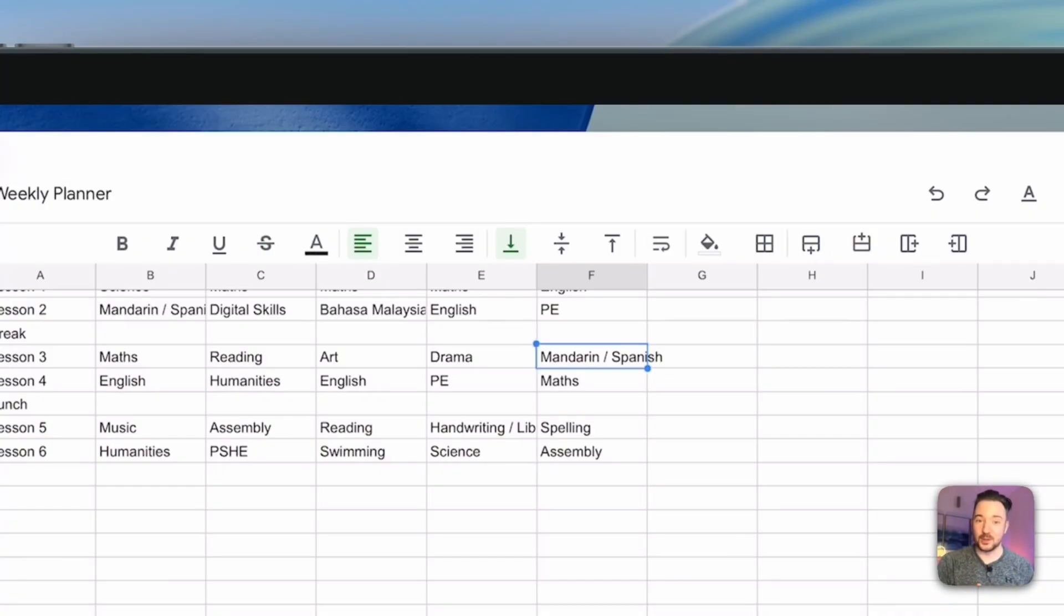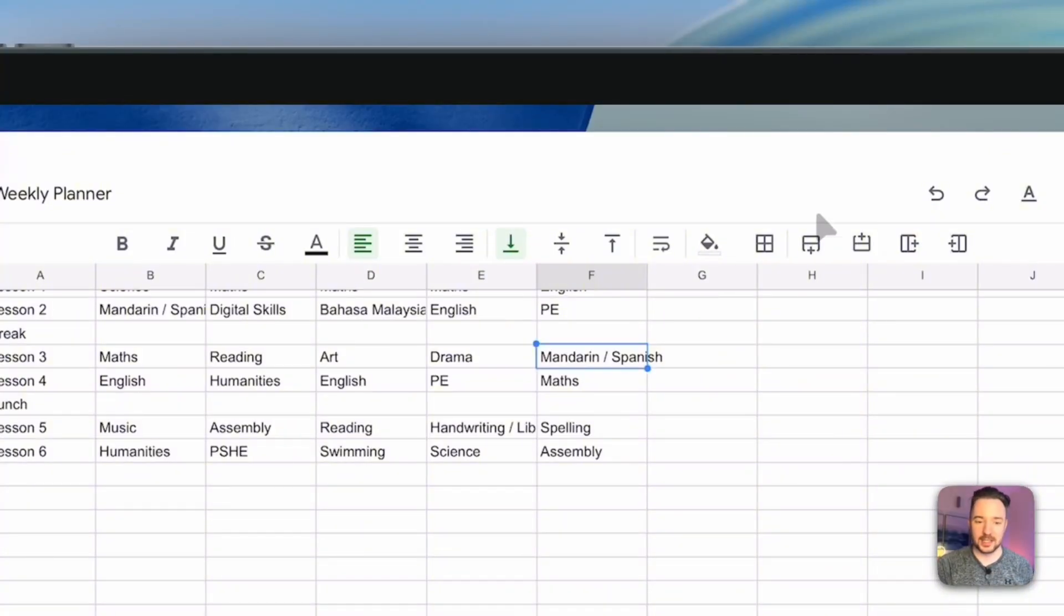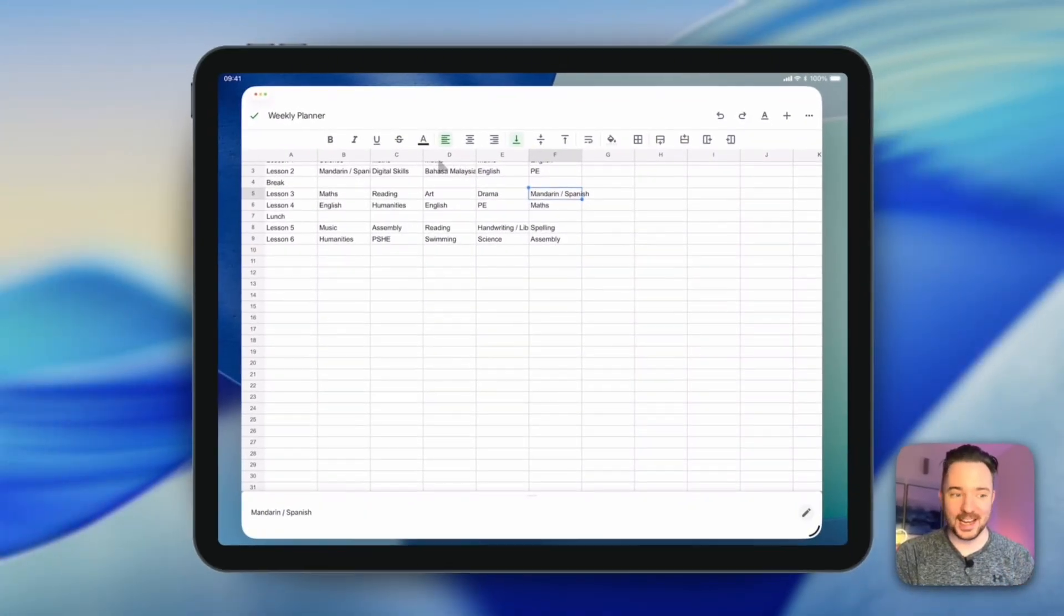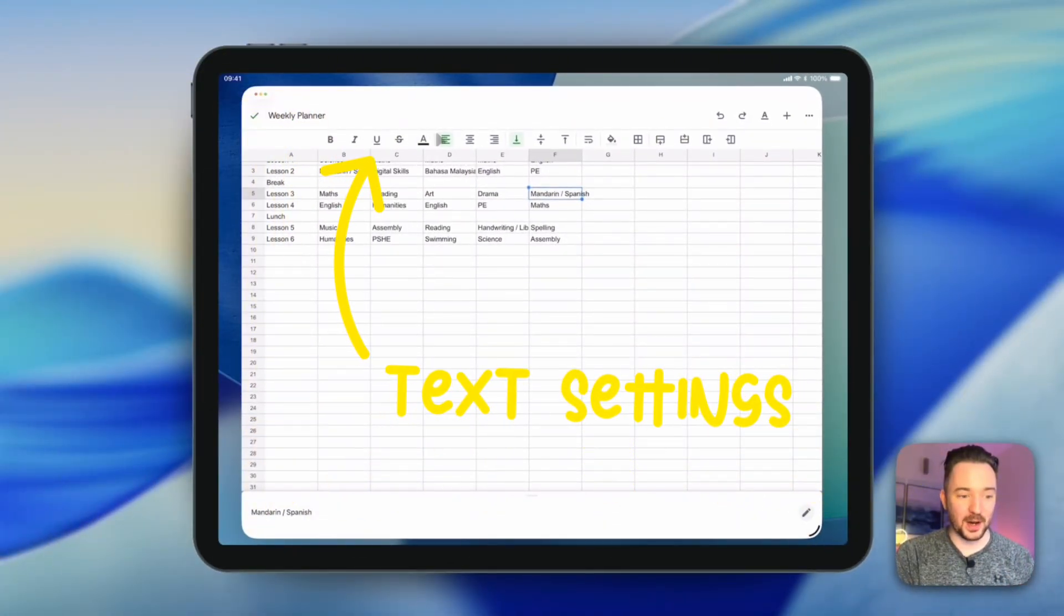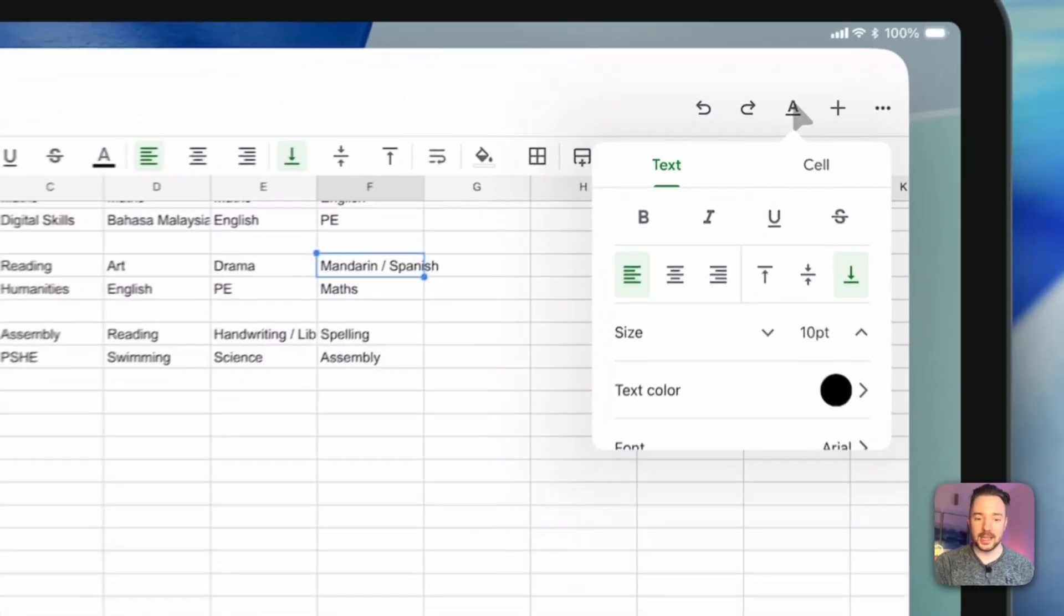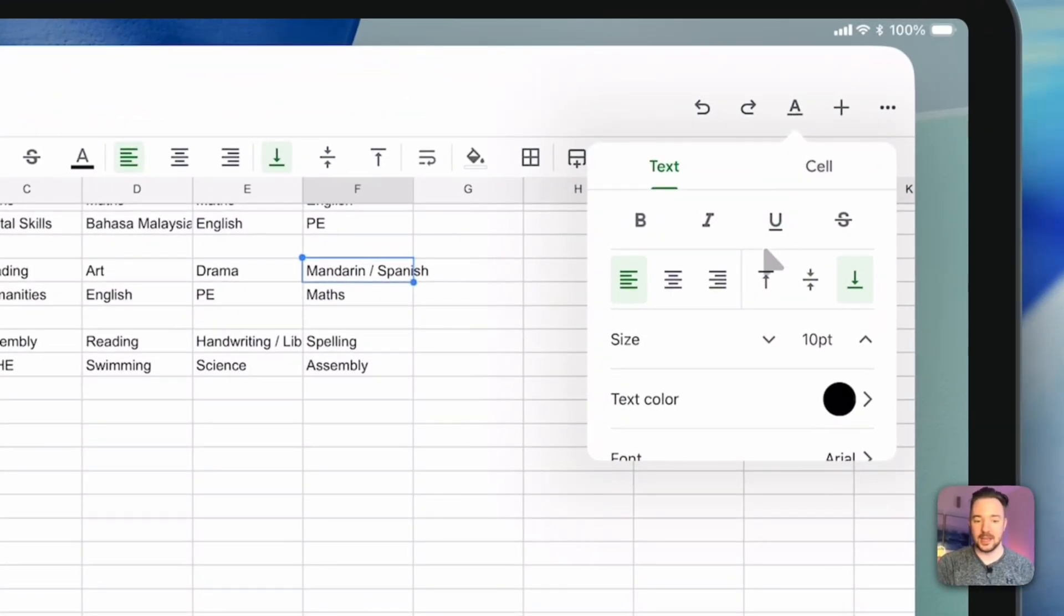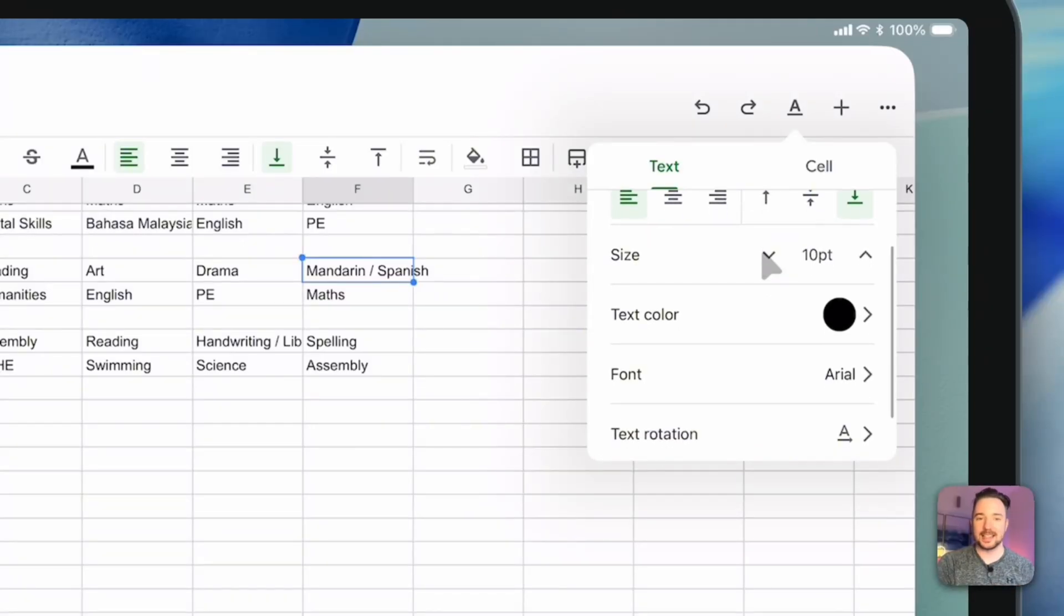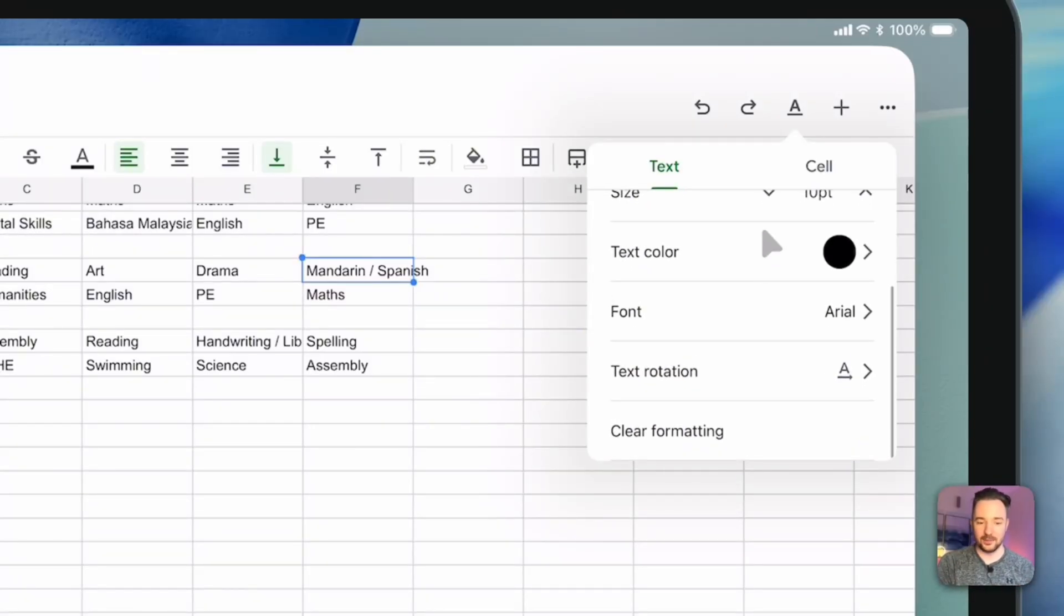Now, the only things that are really missing from this toolbar are things like your text settings and being able to insert various things. And they're hidden away up here at the top. So you've got a few text settings in the toolbar at the top, but there are more hidden away in this menu here, which will be some of the text settings that you're familiar with from the desktop version, including text rotation.